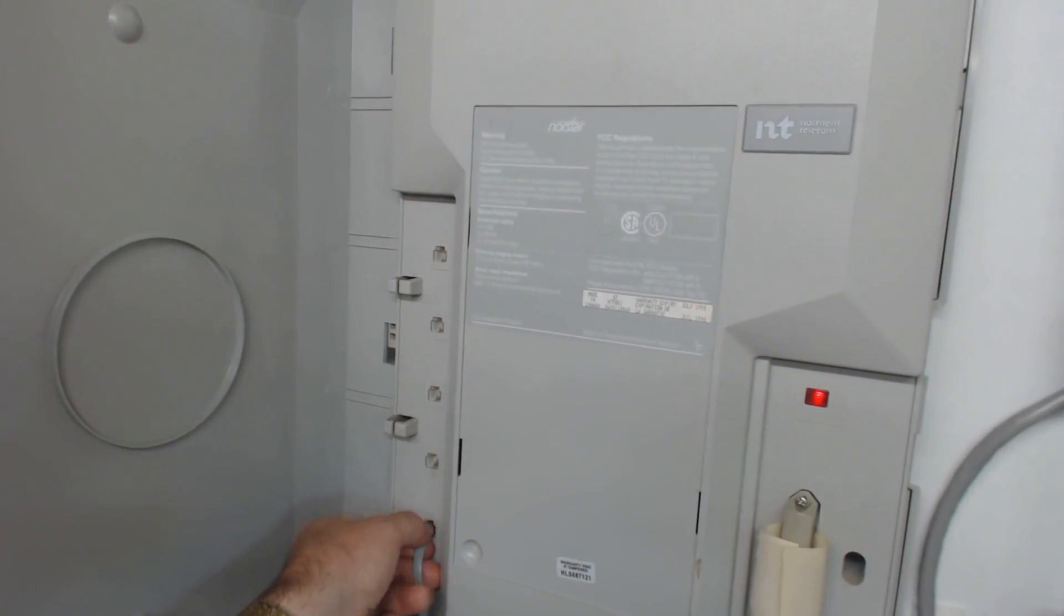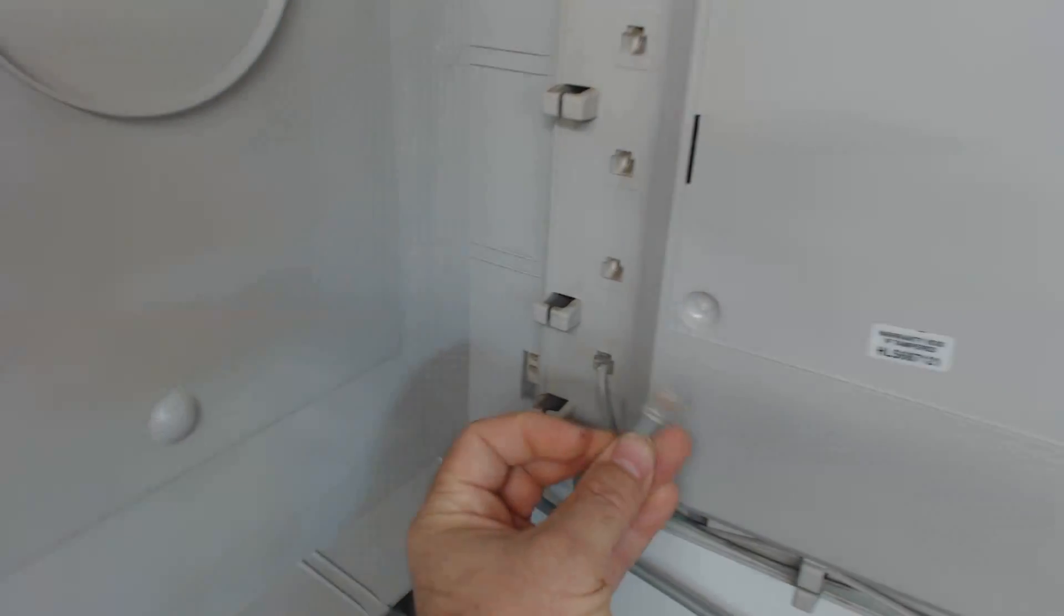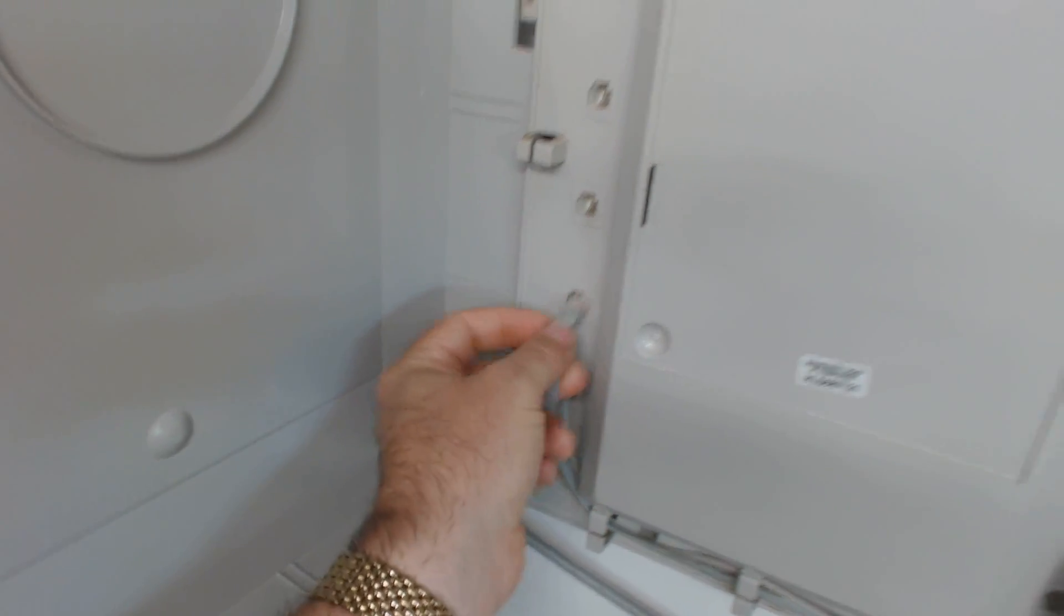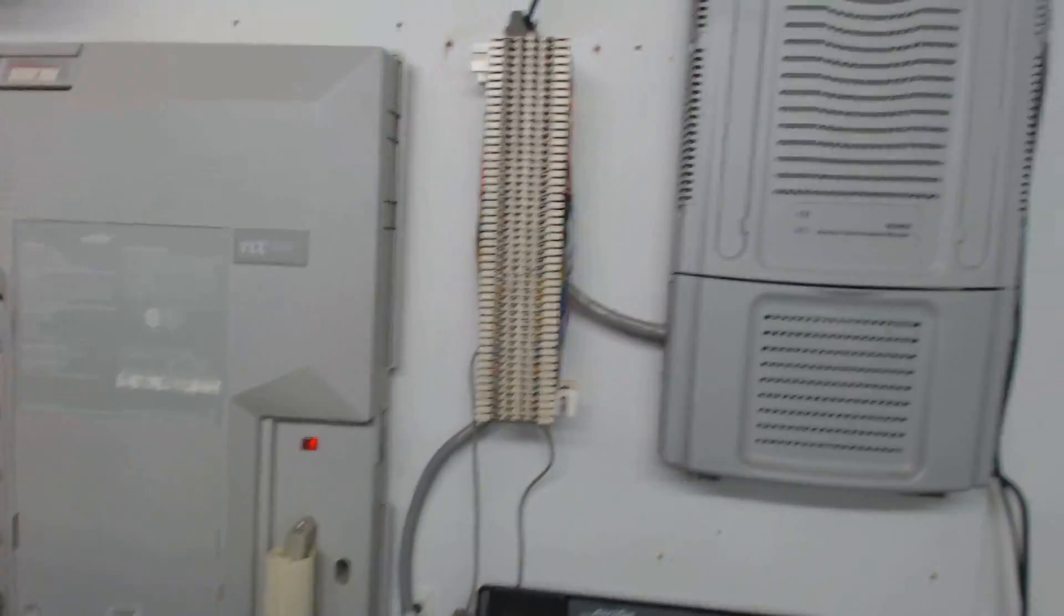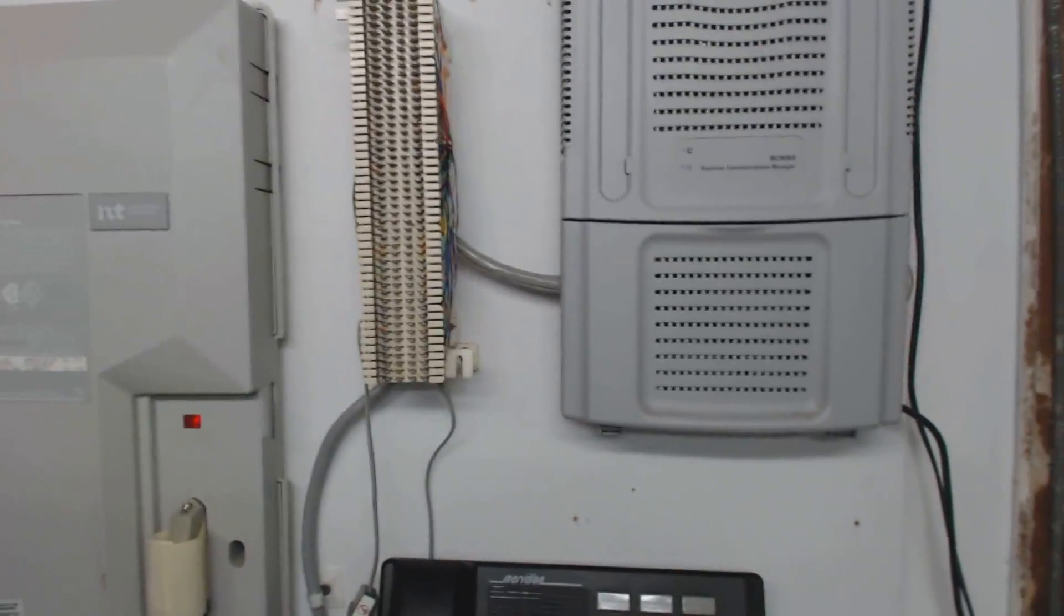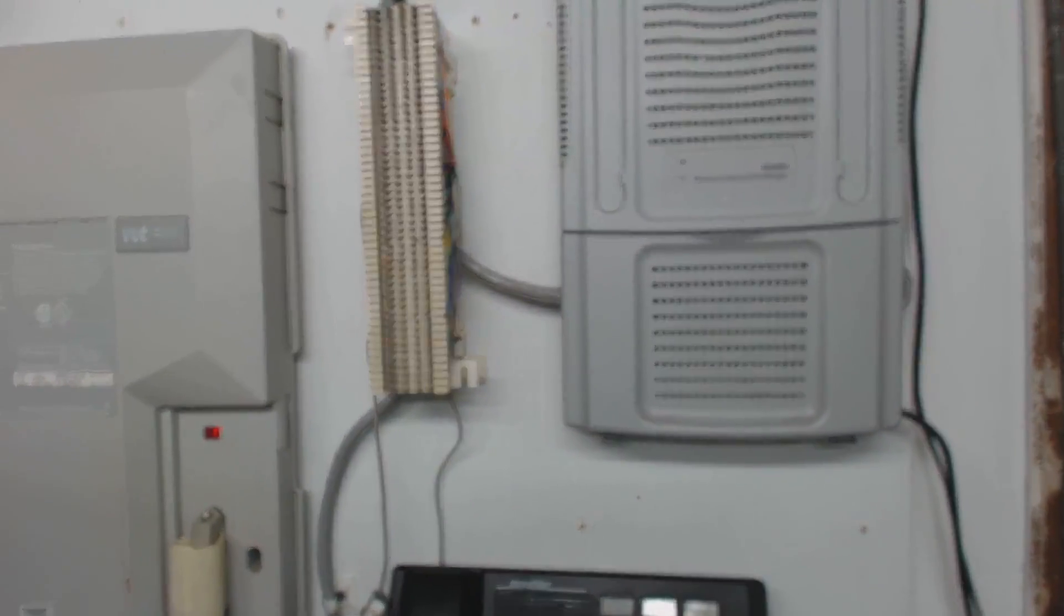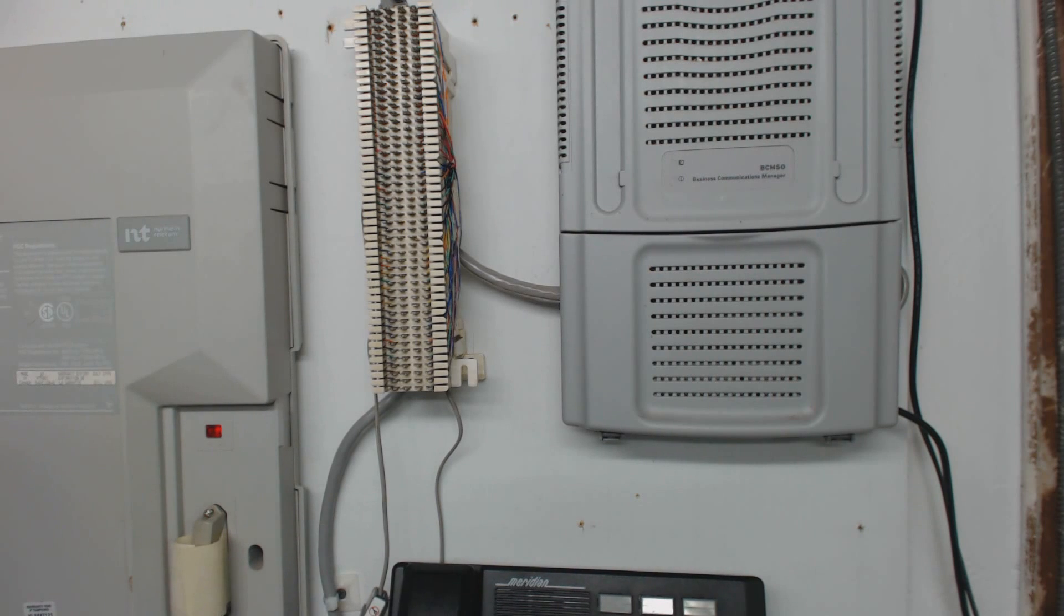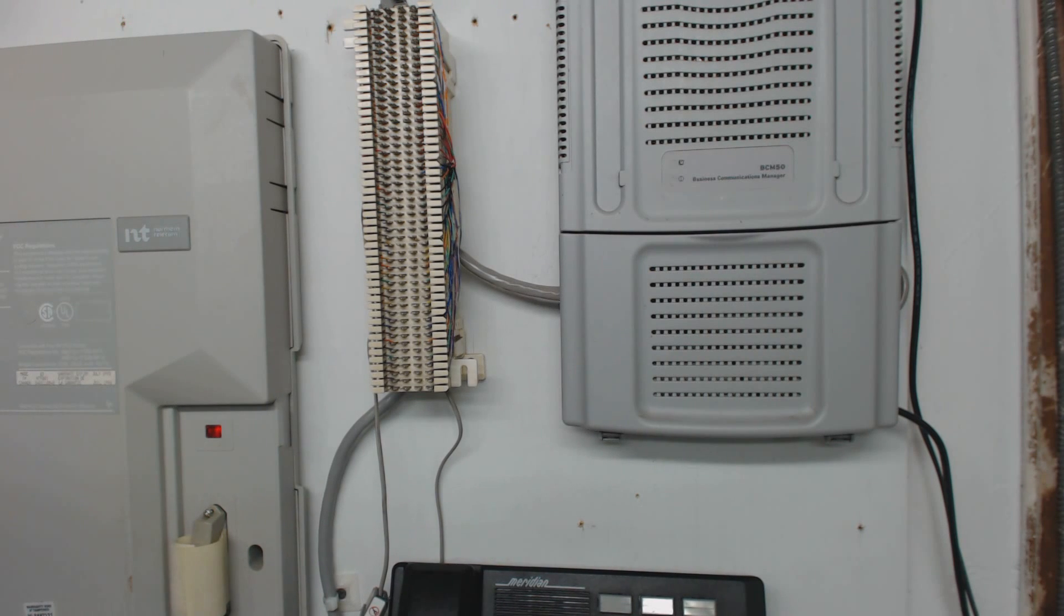What you're using is just regular modular RJ11 plugs, and the other end of that plug is going to connect to whatever line source you have. That line source could be regular telephone lines from the phone company. It could even be a magic jack or a cable modem that produces dial tone.